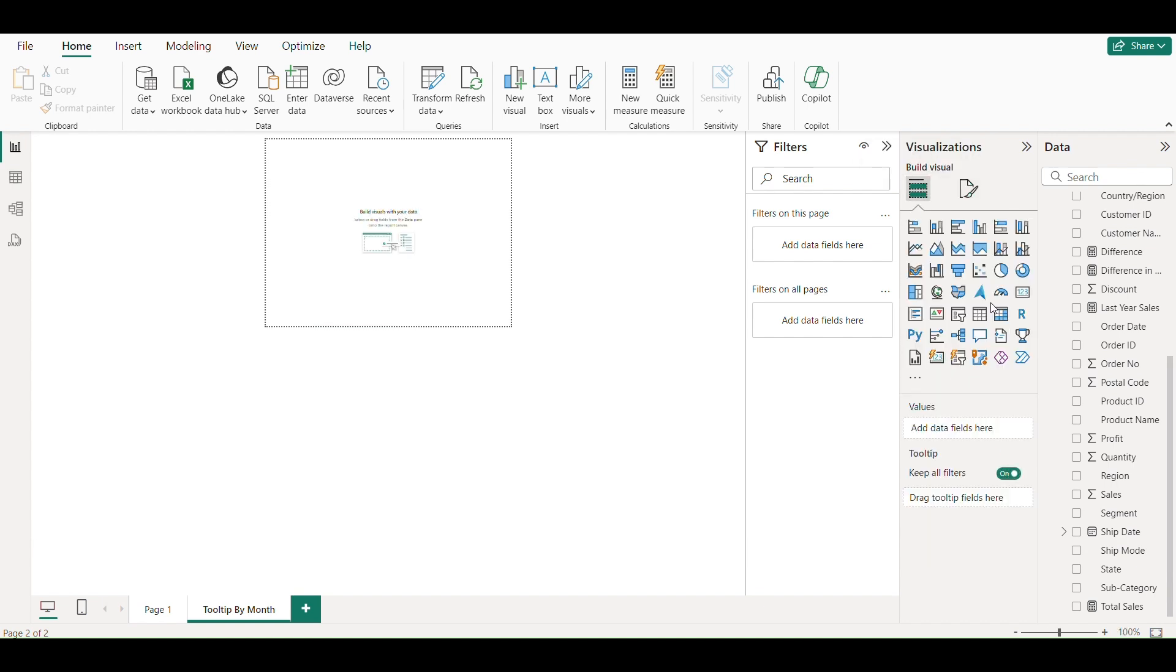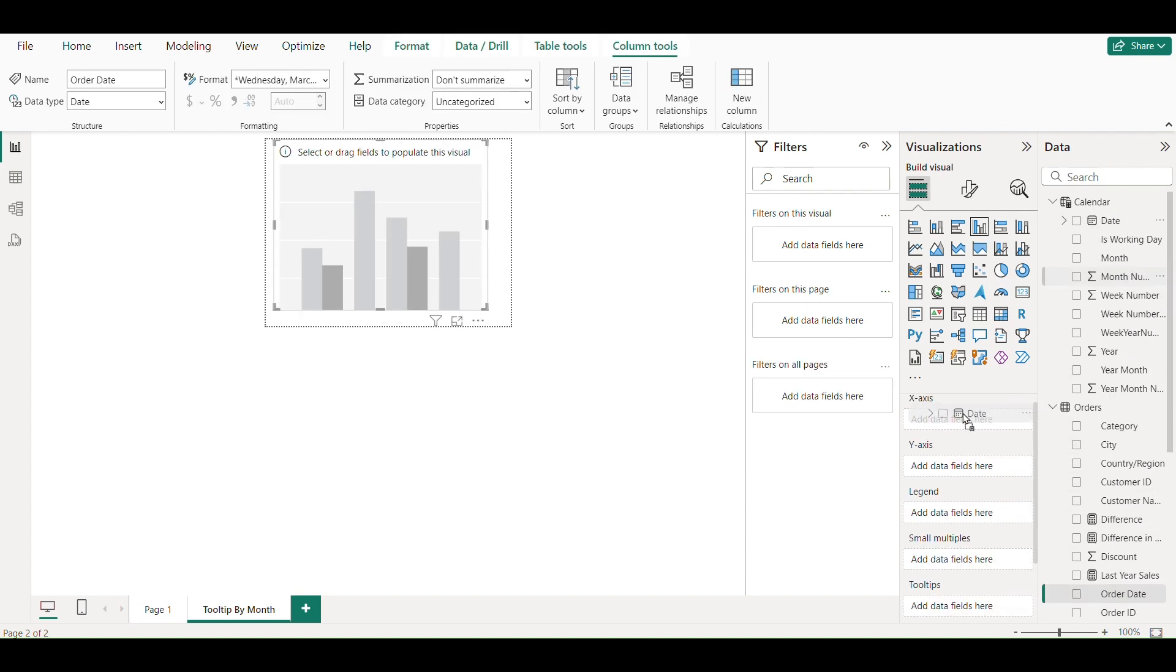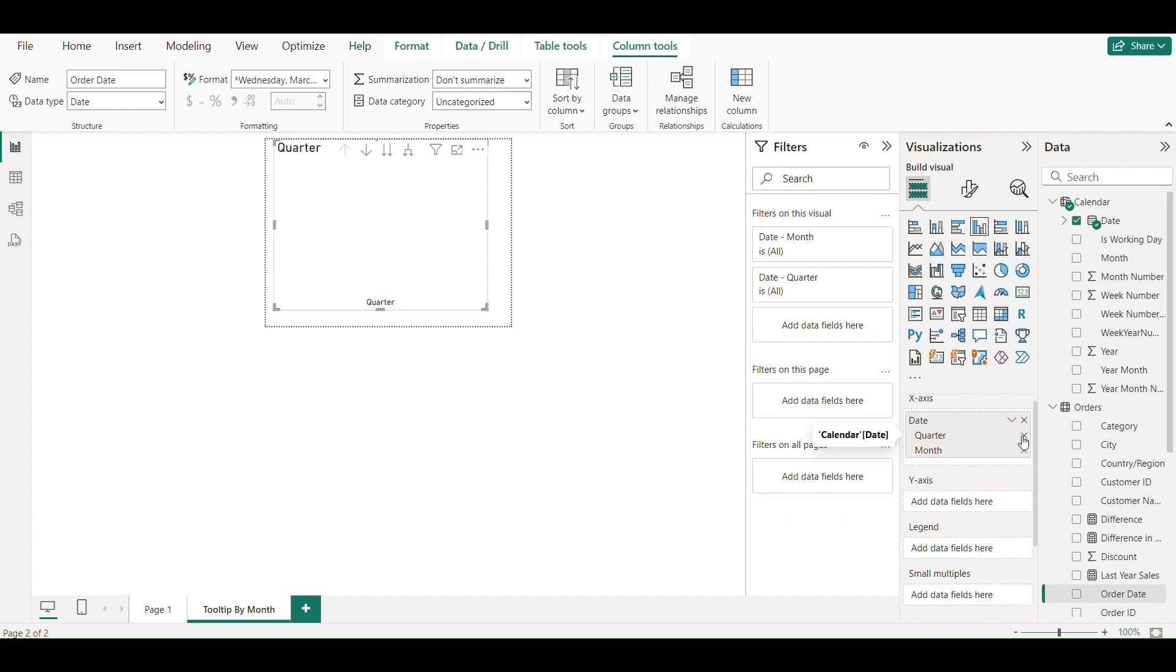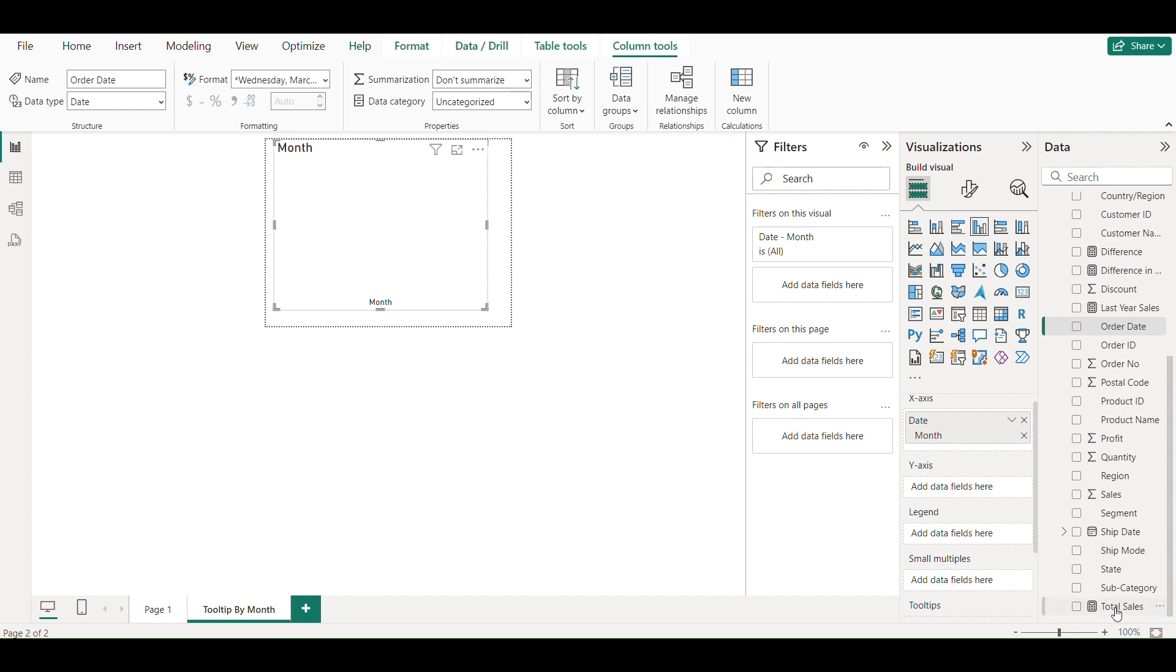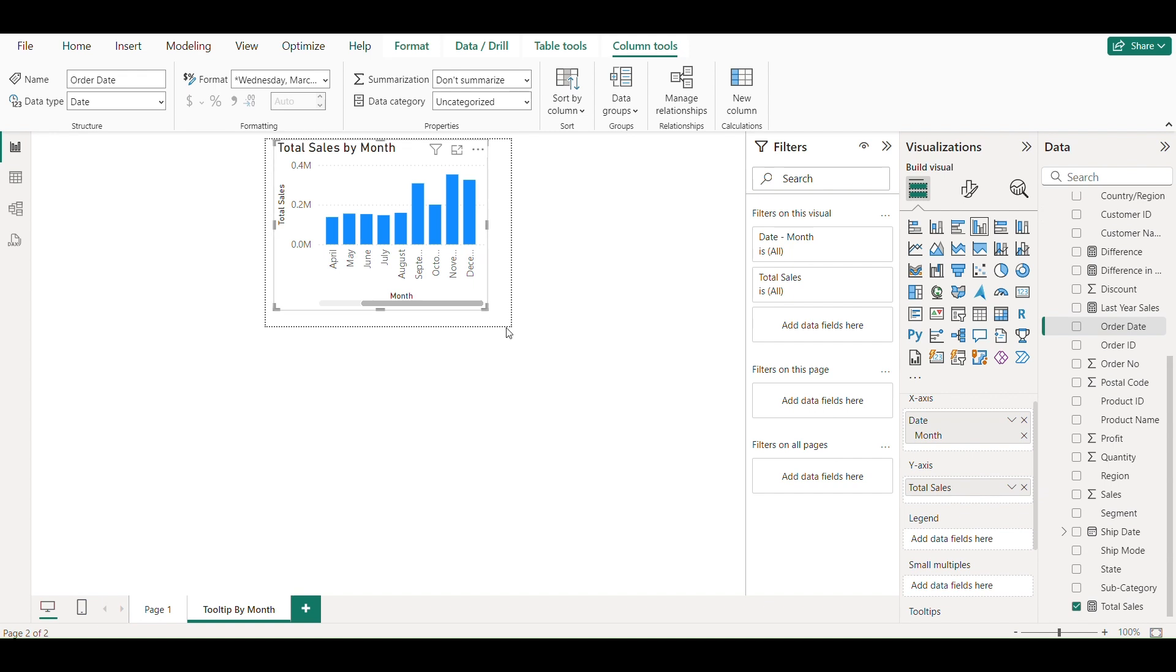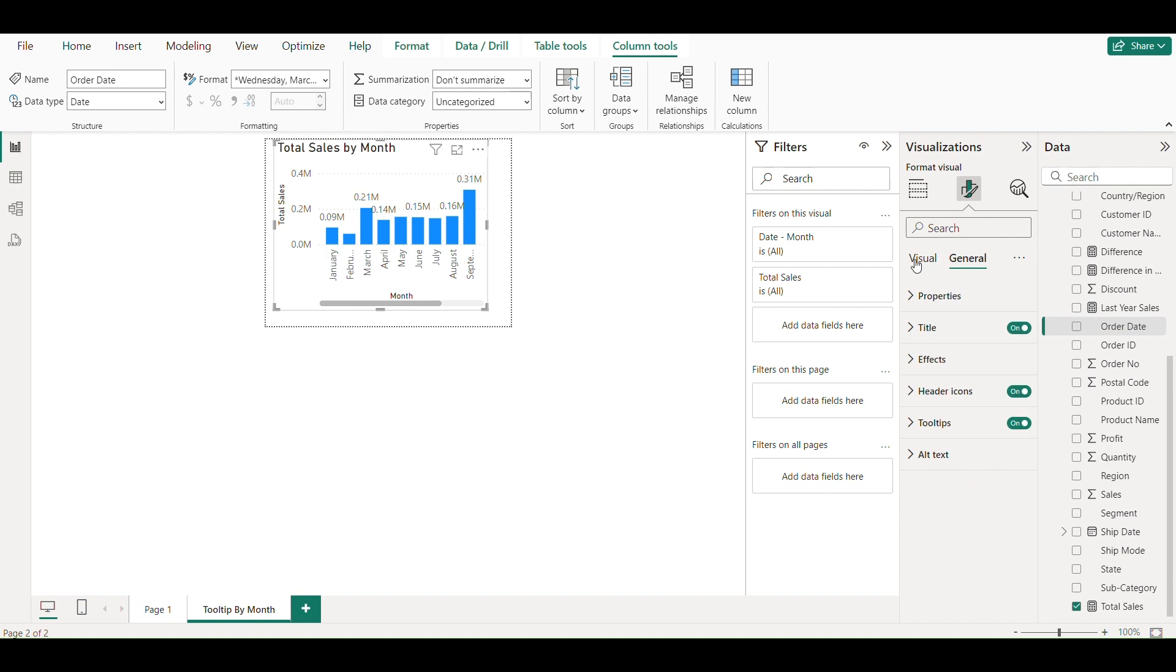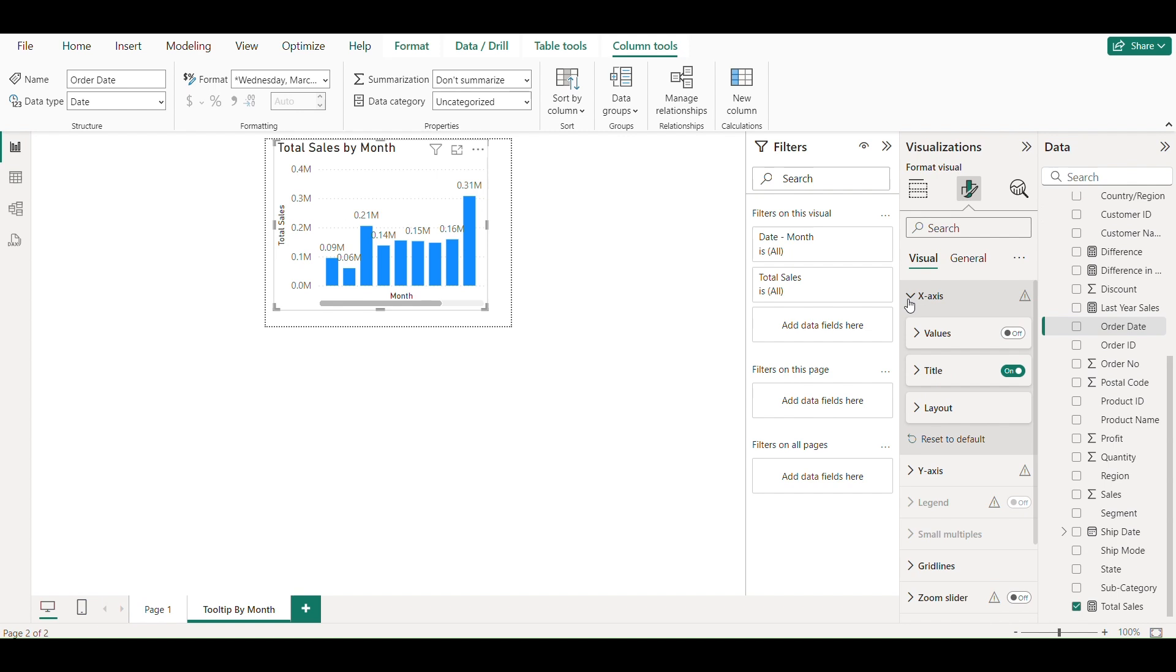Create a new visual of bar chart. Drag date column from calendar table to x-axis. Remove day, quarter and year from date hierarchy. Drag total sales to y-axis. Switch on data labels and switch off values from both x-axis and y-axis.